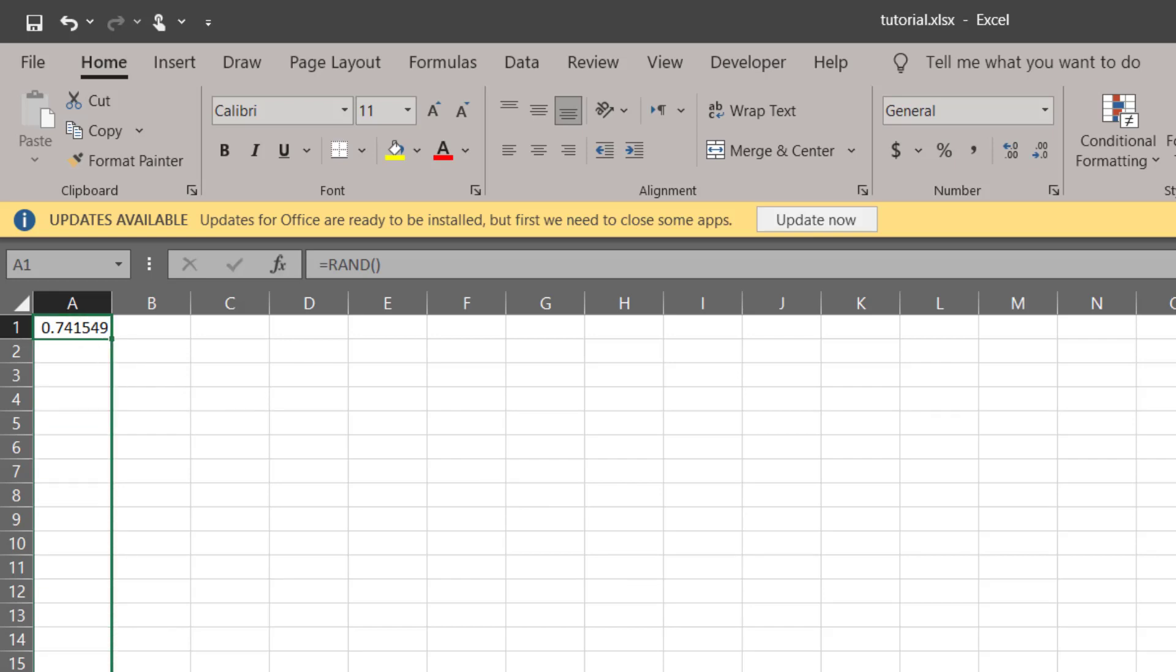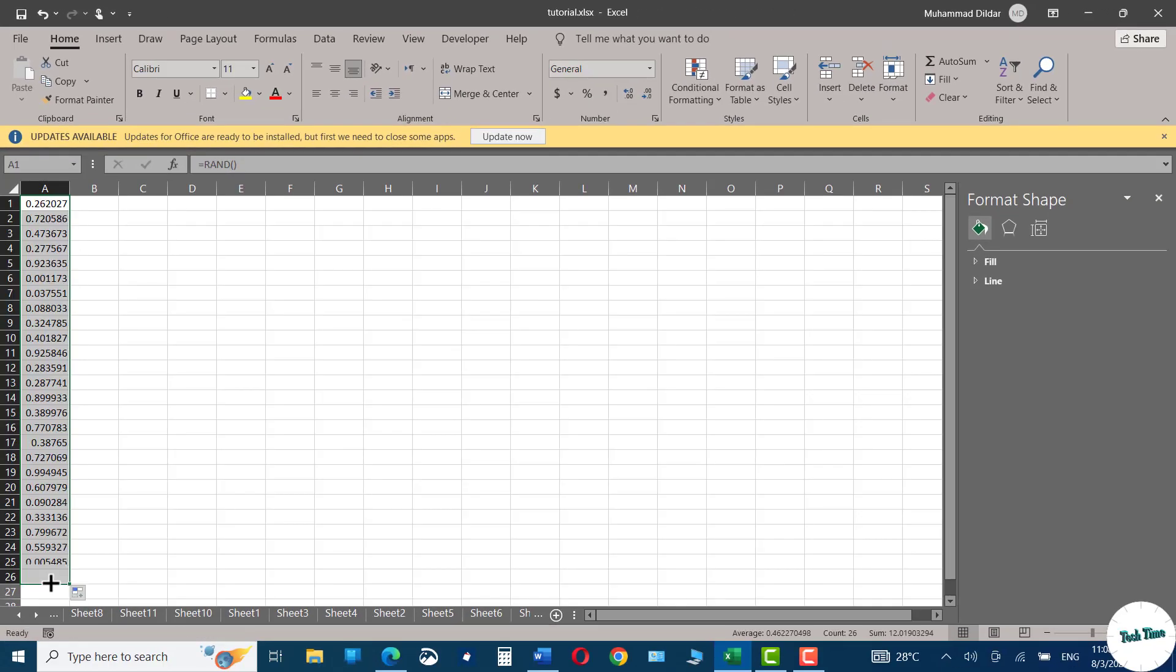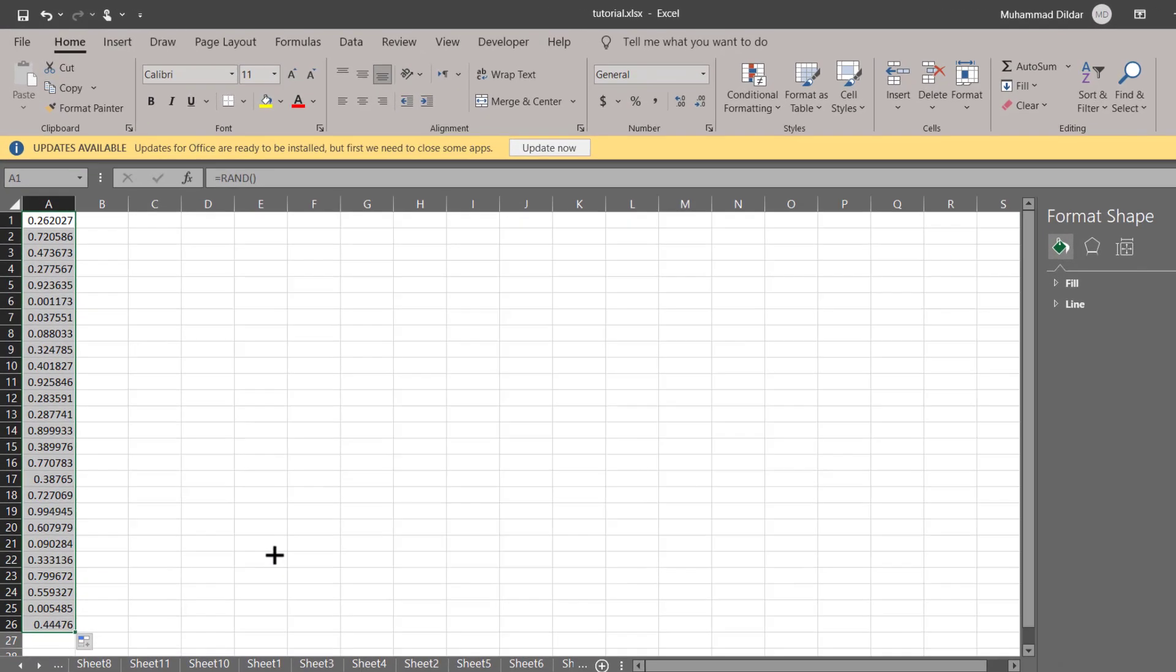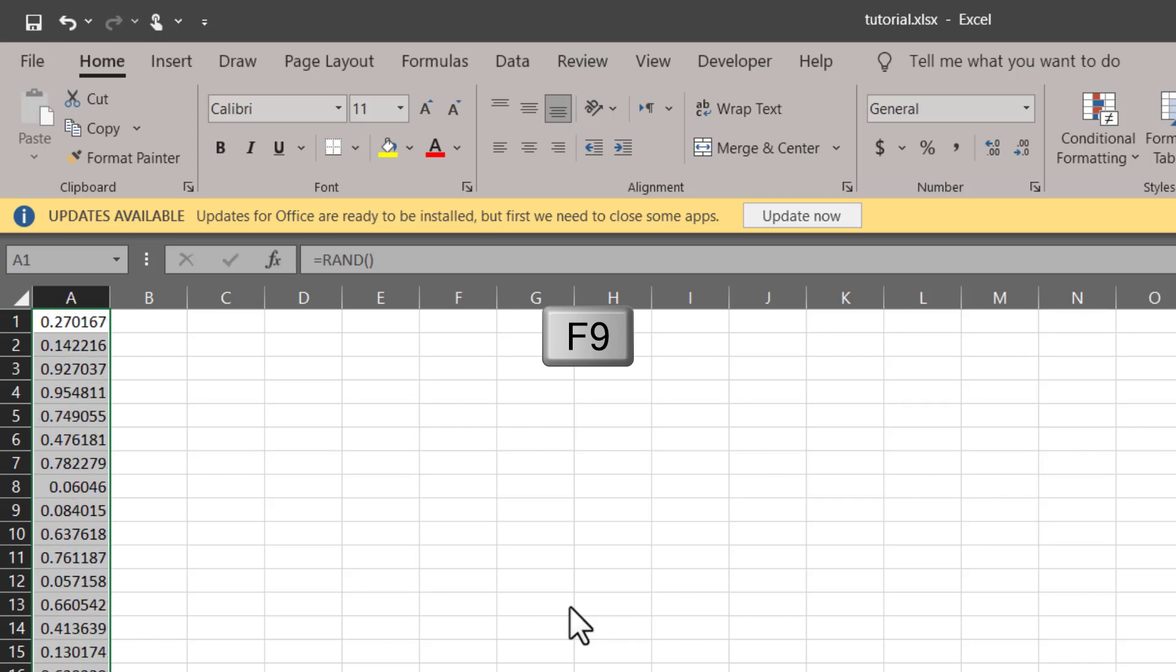And there we are. You can see we have our random numbers generated right over here. Now if you click on F9, you can see these numbers get changed to give us a new value.